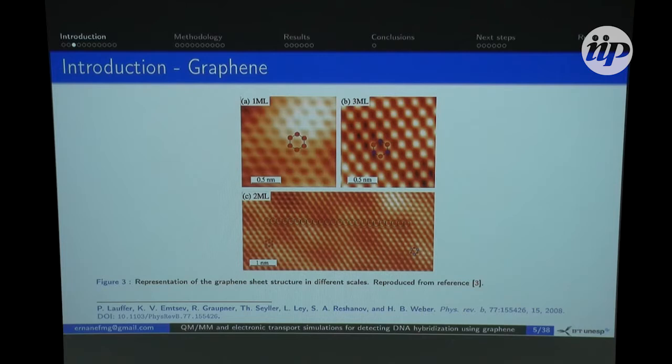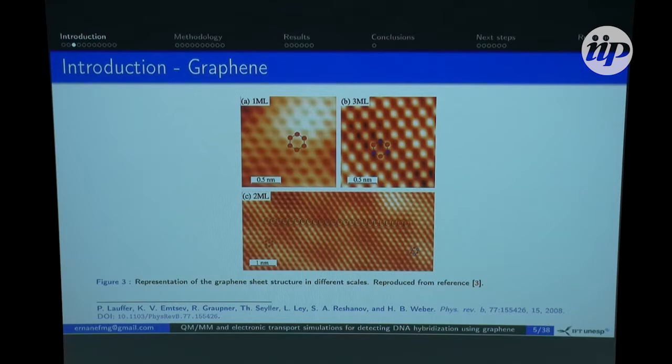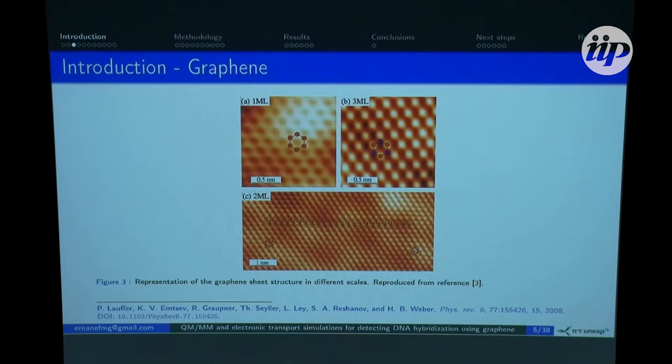Graphene — we heard a lot about it during this school and workshop. It's a material with the thickness of one atom, and because of this it can be used as a sensing material. It's a very good candidate because of its many excellent properties, particularly its high electron conductivity. For our case, we want to construct a full electronic device, so graphene is a very good candidate.